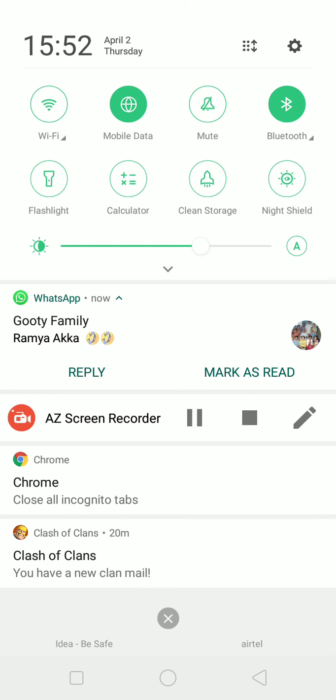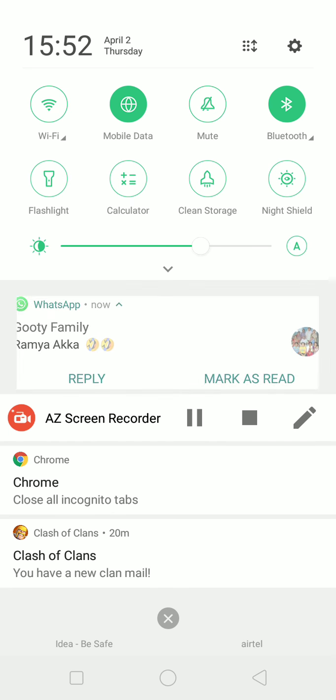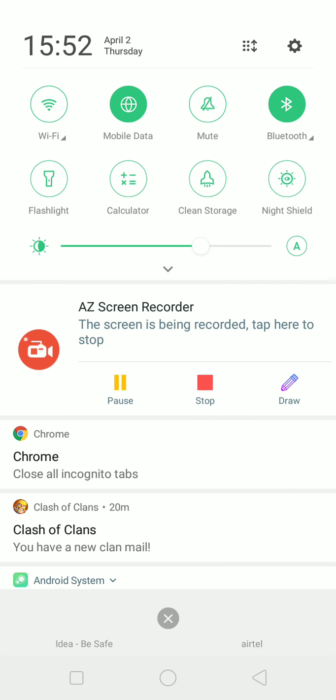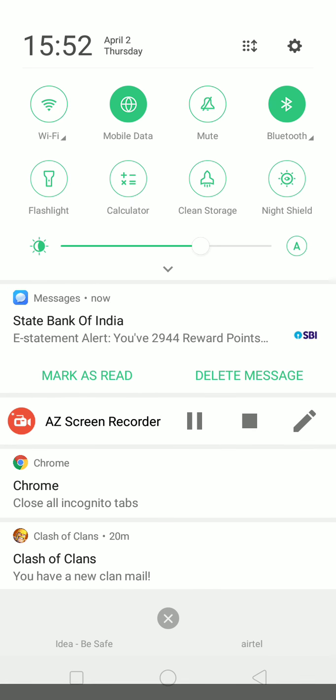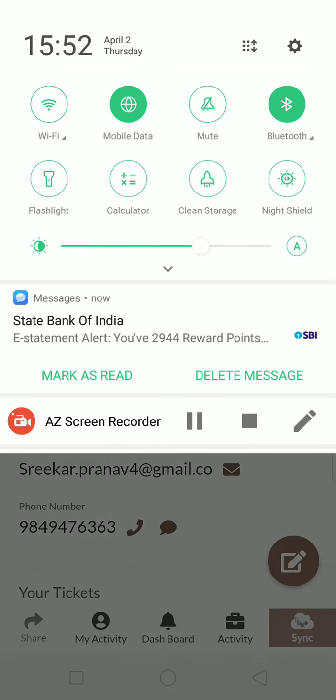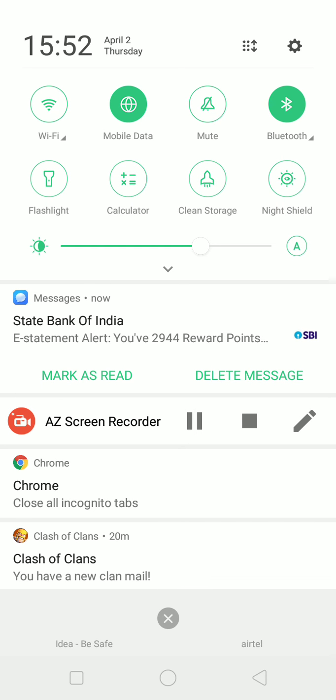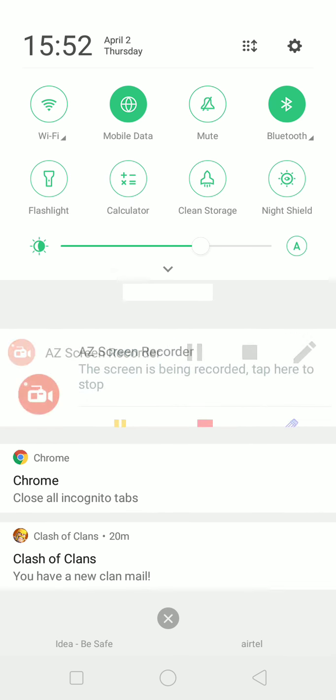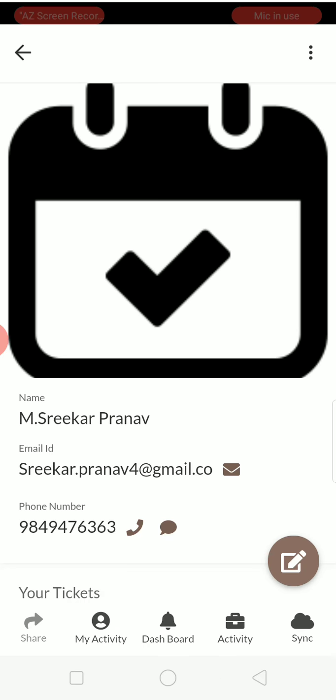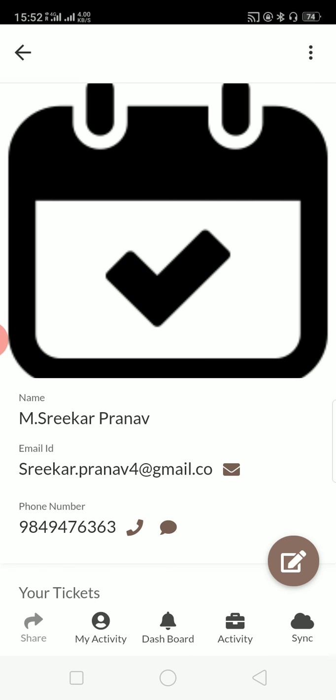Yeah, that's it. This is how an AppSheet app will work. This is a no-code platform which is very easy to use. Thank you for giving me this opportunity.